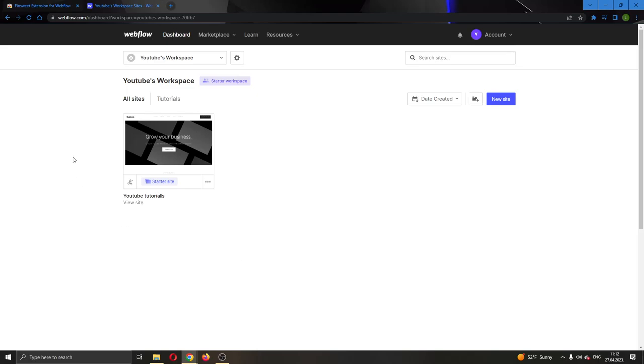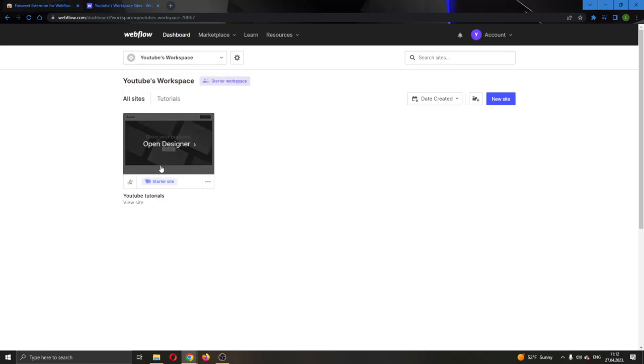The first thing you want to do is go ahead to the official webflow.com website right here and log into your account. After logging into your account, you'll be greeted by this main page right here where you can see all the websites that you have already created.